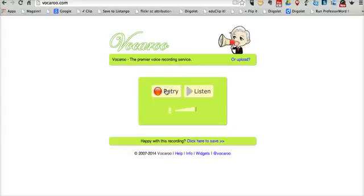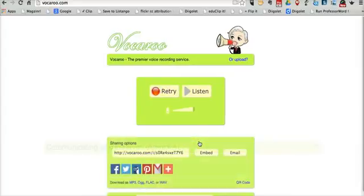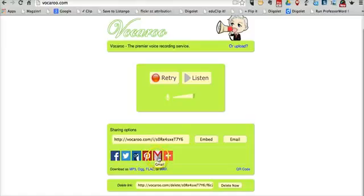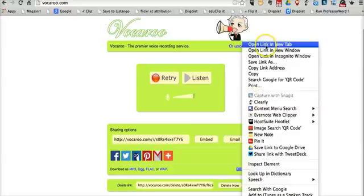So I'm happy with the recording. Let's go to Click Here to Save. And now we have our sharing options. We can send out a direct link to it. We could tweet it, pin it, email it. We also have some options to download it, and we also have a QR code.